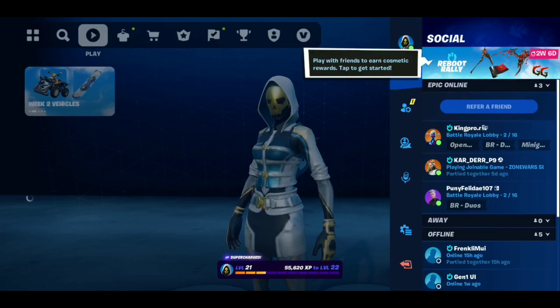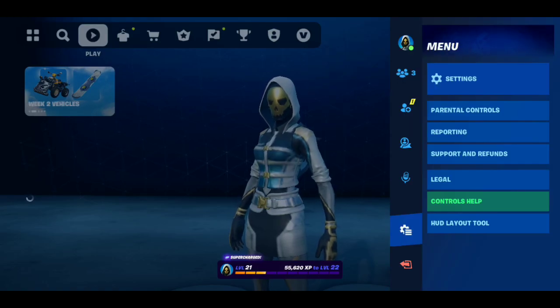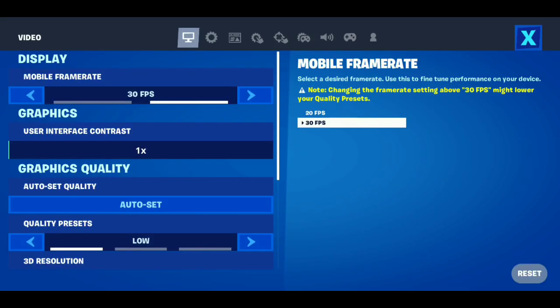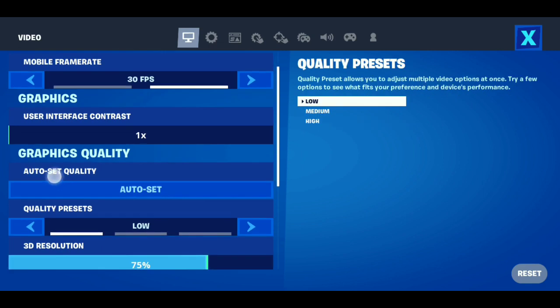And the last step, go in Fortnite or any other game settings section and set graphics to low. That's all.